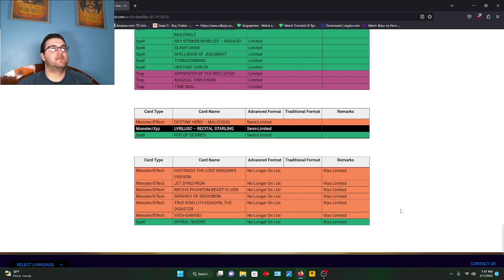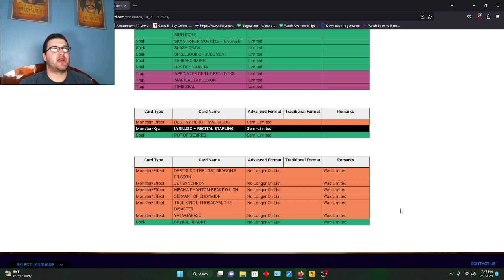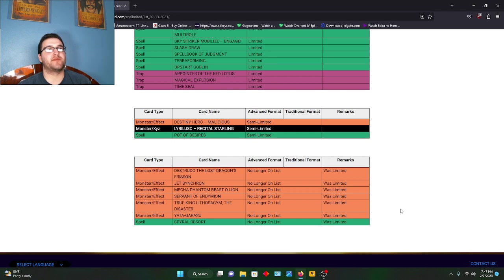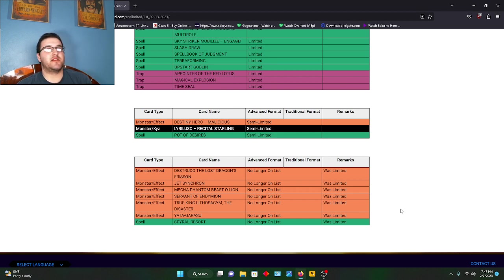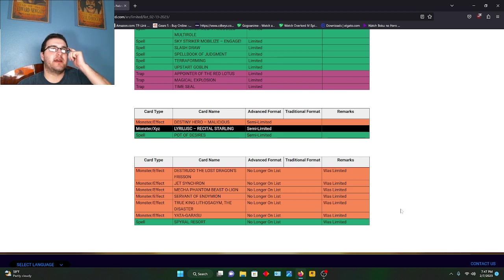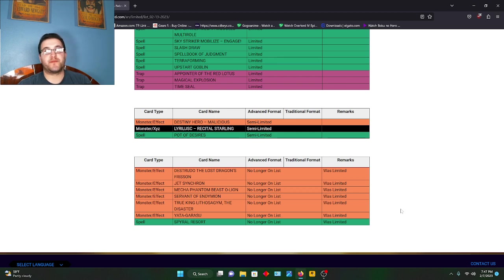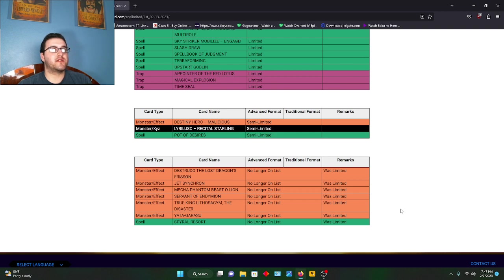We'll start off with Destrudo, which I remember that with my Spyral deck. Everybody was running that with Dragon Ravine. Jet Synchron, O-Lion - those are going to be some good Synchro players are going to be happy about it, and token players too. Endymion, I don't know why that one got hit. I'd have to look it up. If anyone knows the reason why Servant of Endymion was on the banlist in the first place, feel free to comment, please tell me, educate me.